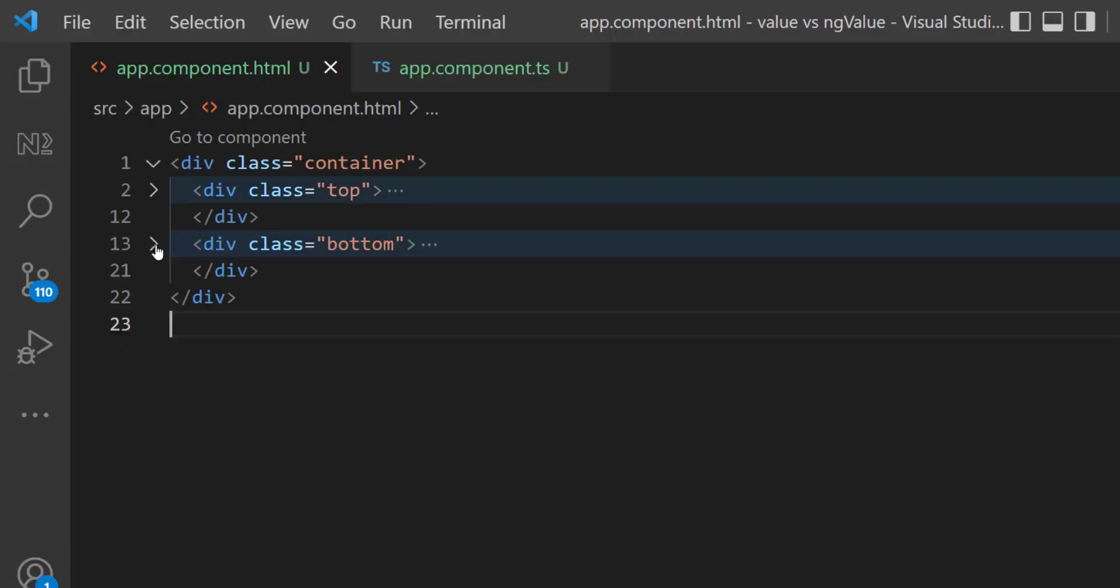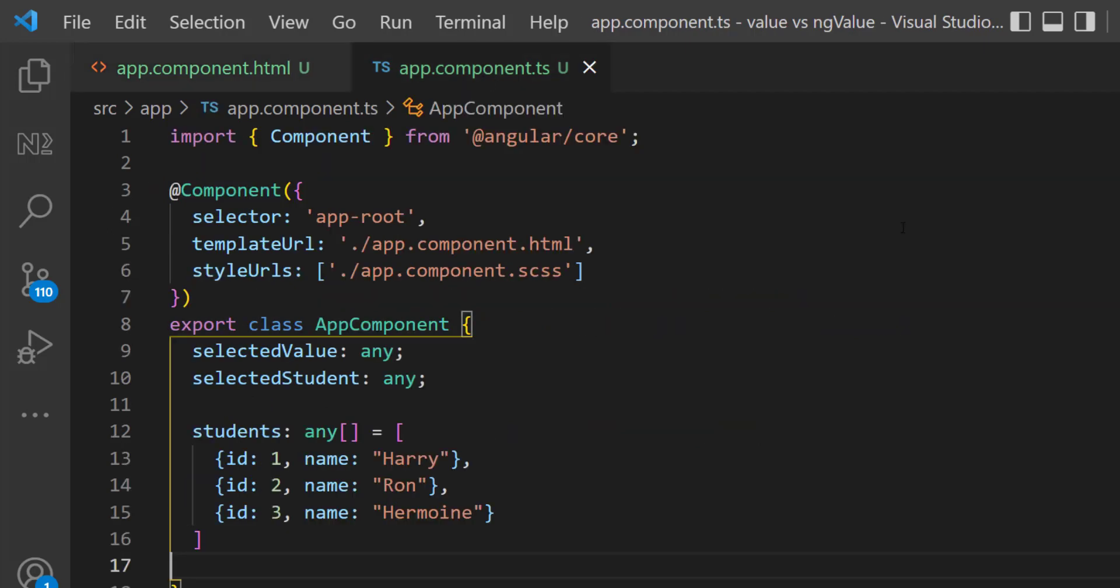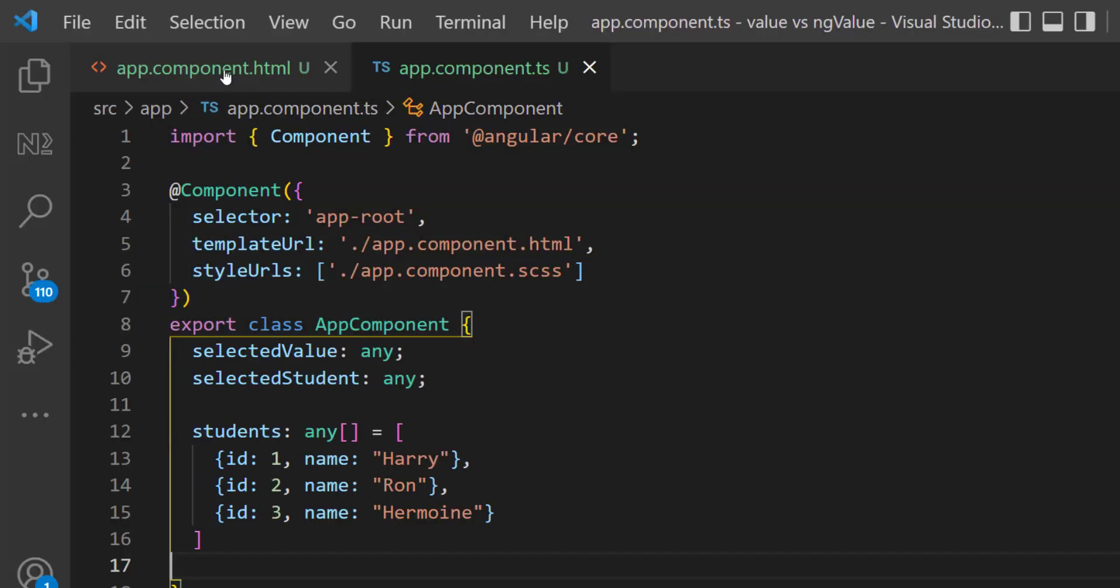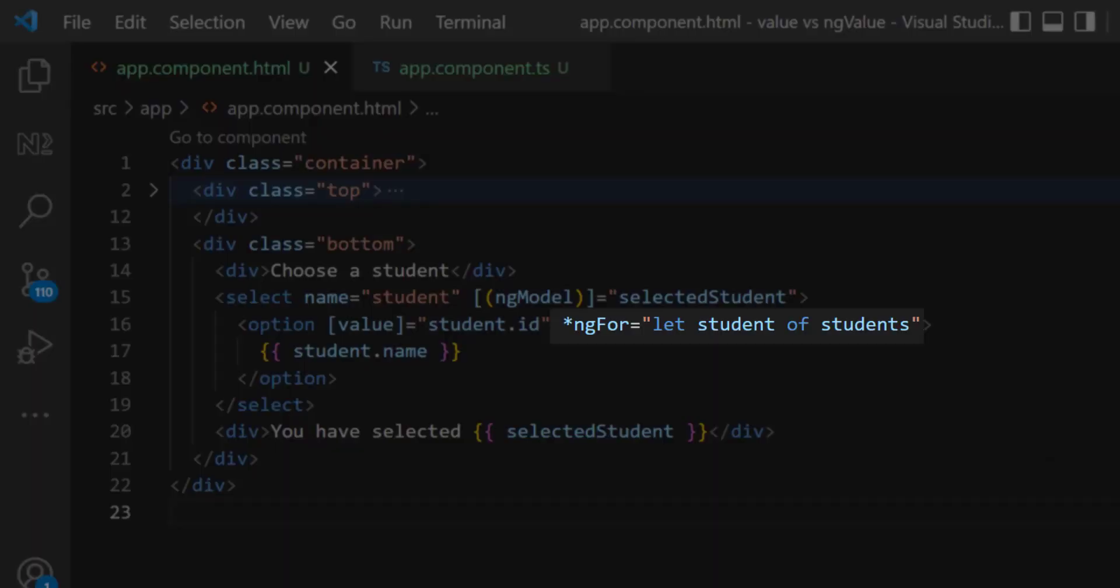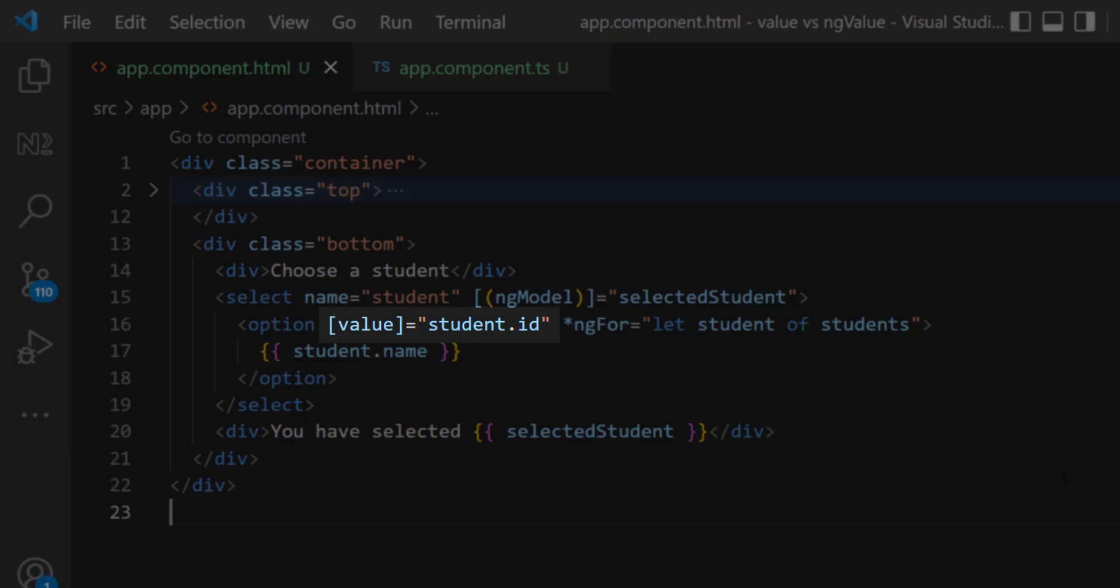In the bottom div, again I have a dropdown, but this time instead of hard coding, I am having a students array in the TypeScript component and I am using ngFor to loop through the students array and showing the students inside the dropdown. Here I am binding the student id to the value and I am binding selectedStudent using ngModel.